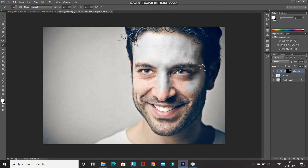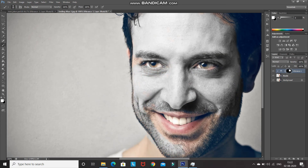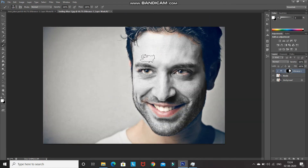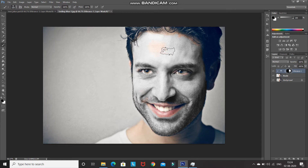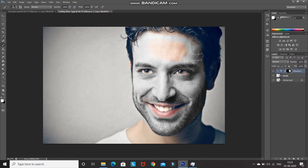Don't hover over the eyes and the mouth. If you want to bring some part of the image back, change the foreground color to black and hover the brush over that portion. Painting the mask with black will hide that portion, and painting with white will bring it back. Now as you can see, only the face has that effect.